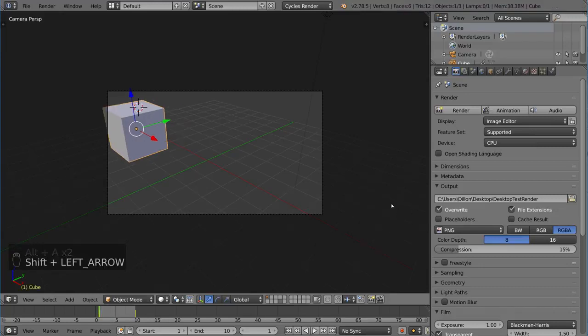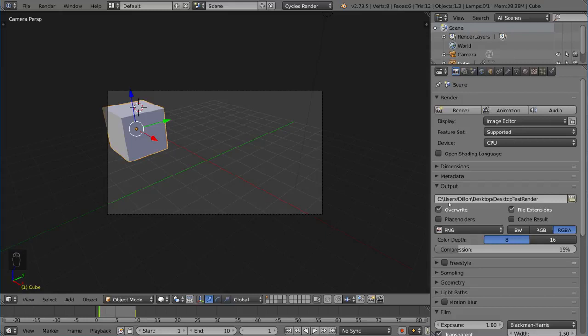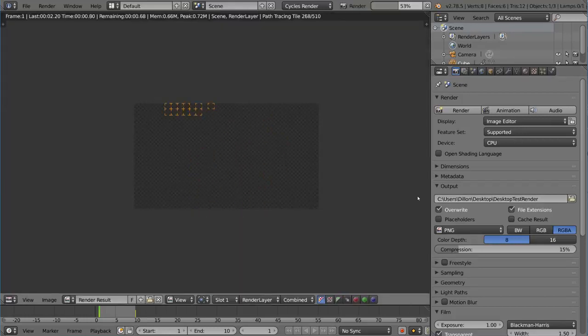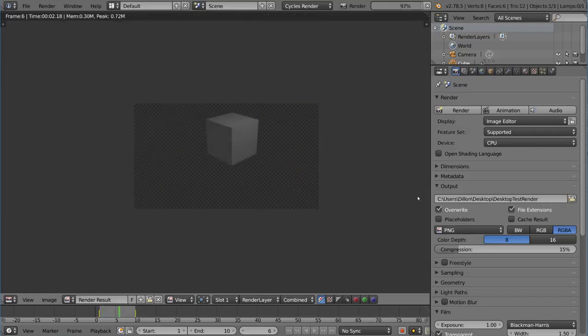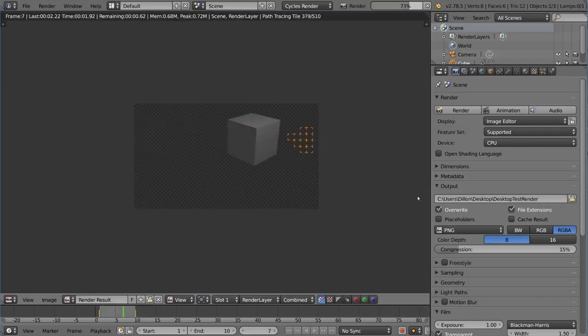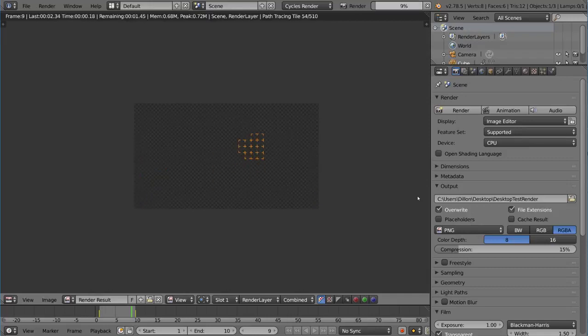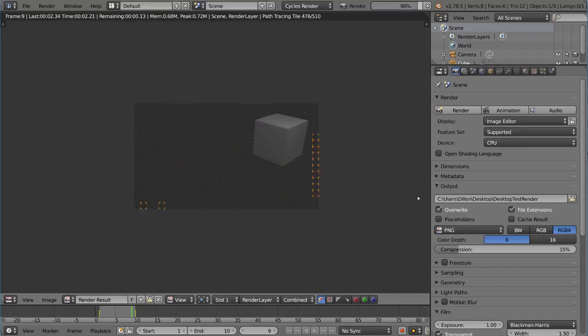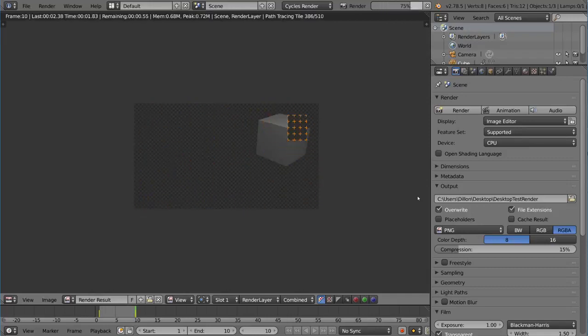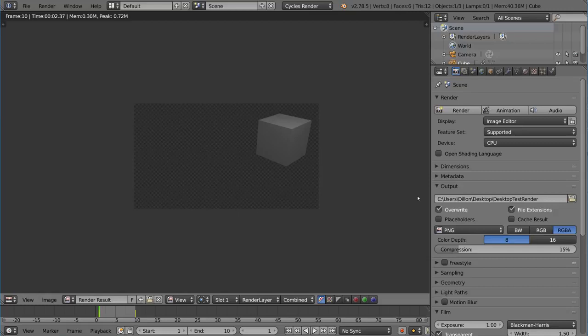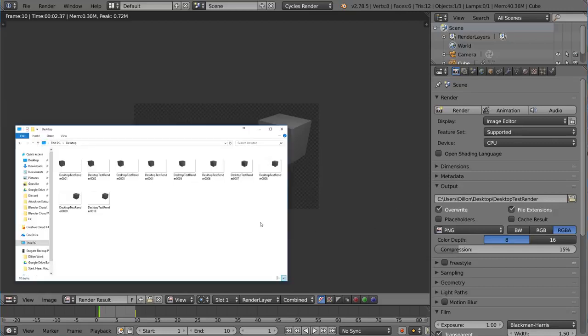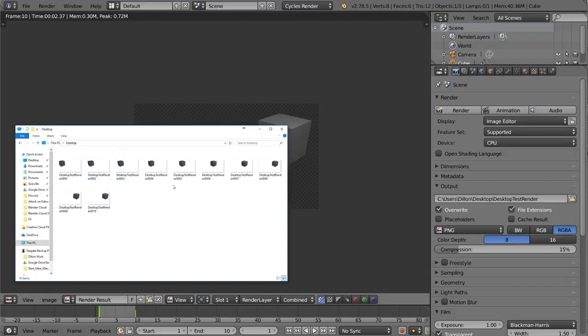We're going to render this out now. I have overwrite checked. So let's hit control F12. That will render it out for us. Because we have overwrite checked, this should overwrite all 10 of our previous images and give us a new sequence of images that has the animation. So we're going to check that. I'm going to go to my desktop folder. And as you can see here, these cubes are now no longer identical to each other. All these images are slightly different because it's animating.